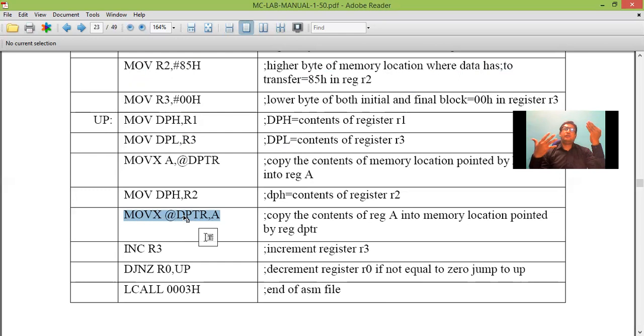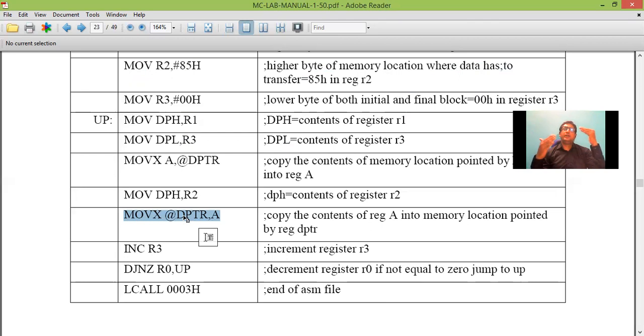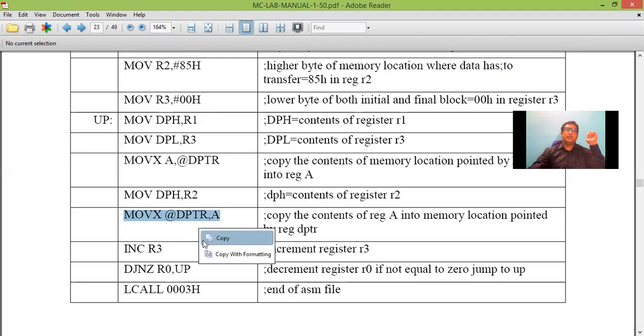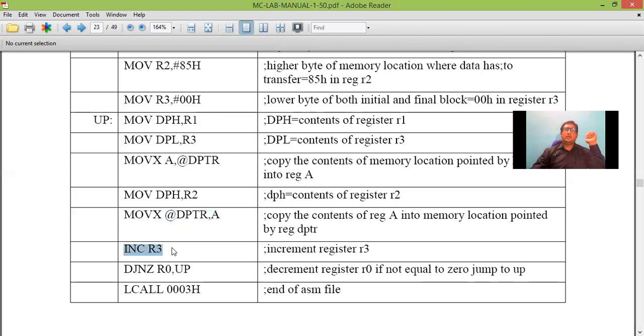One data is transferred from 8100 to 8500. So we have left out with remaining three data. So next we have to transfer it from 8101 to 8501, then 8102 to 8502 and so on. So what we do here is we just increment R3. R3 was 00. Now R3 is 01.